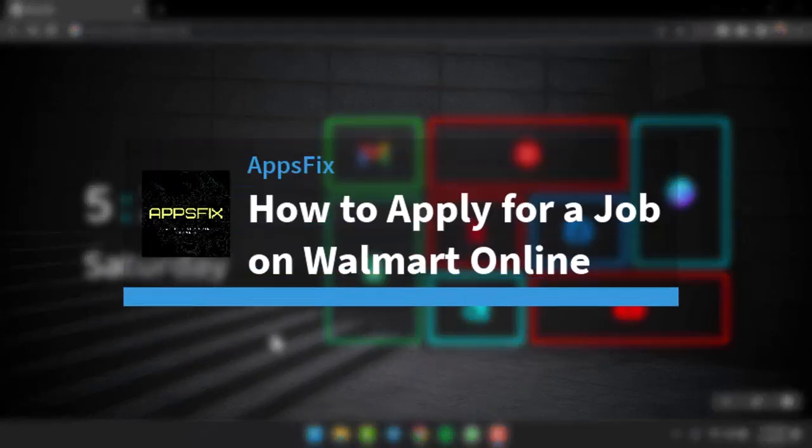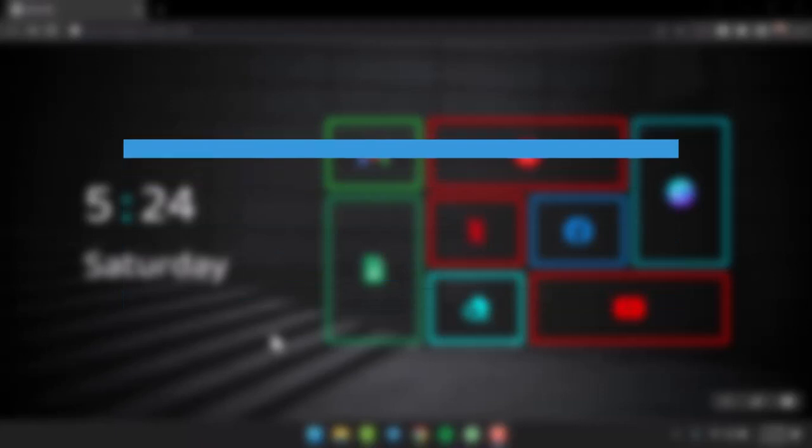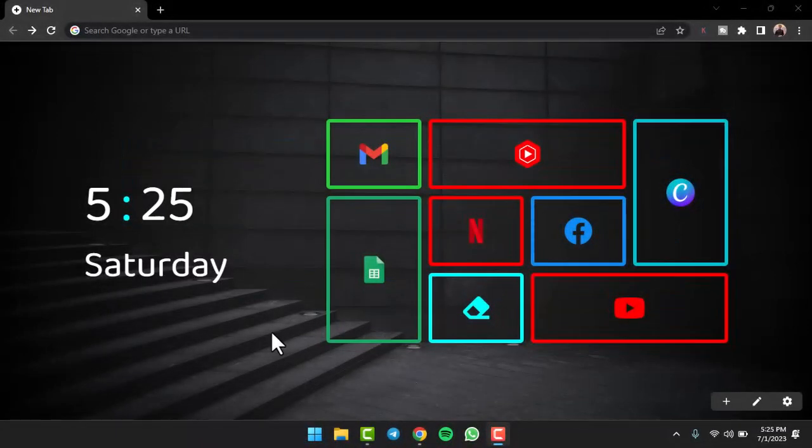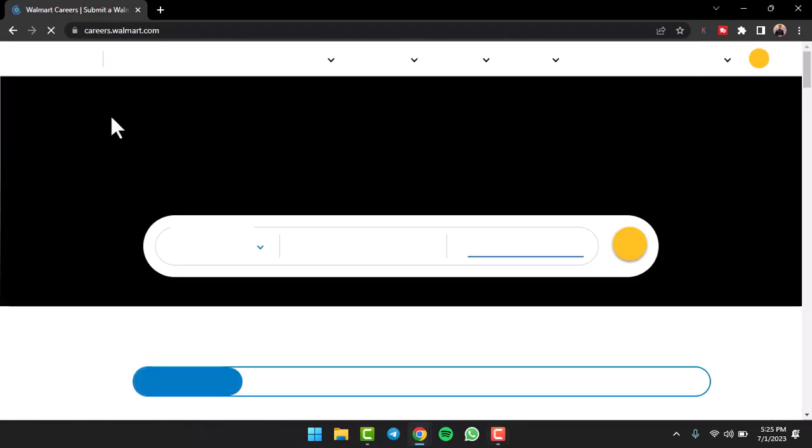How to apply for a job in Walmart online. Hey everyone, welcome back to another tutorial video. In today's video I'll show you how you can apply for a job on Walmart.